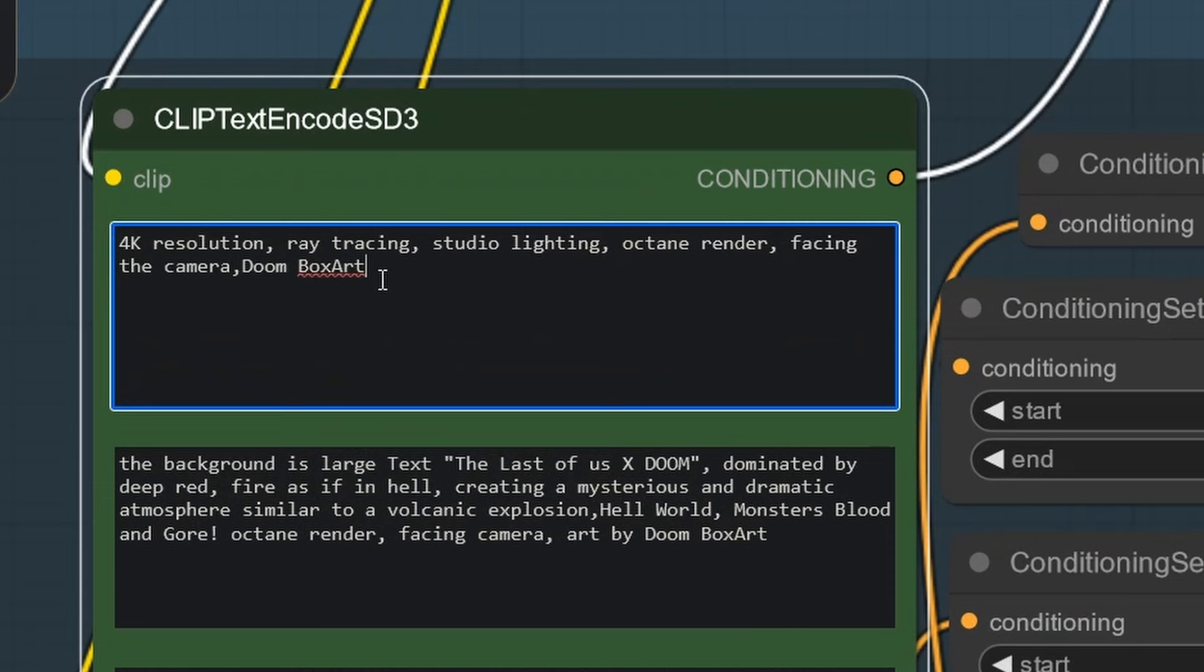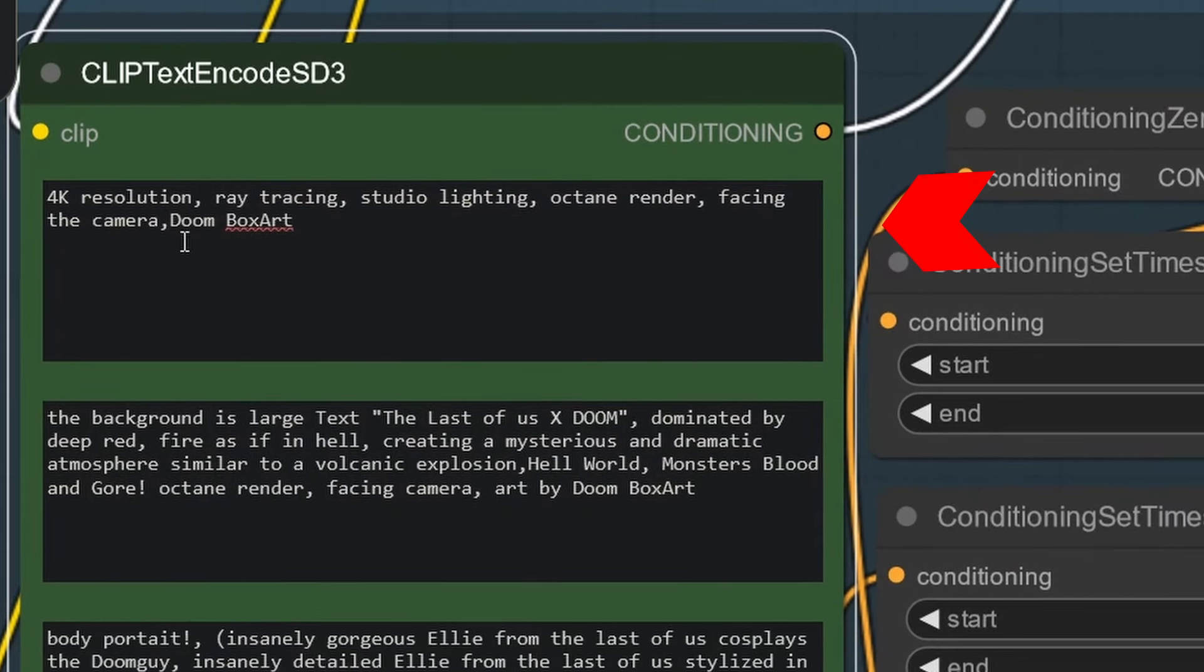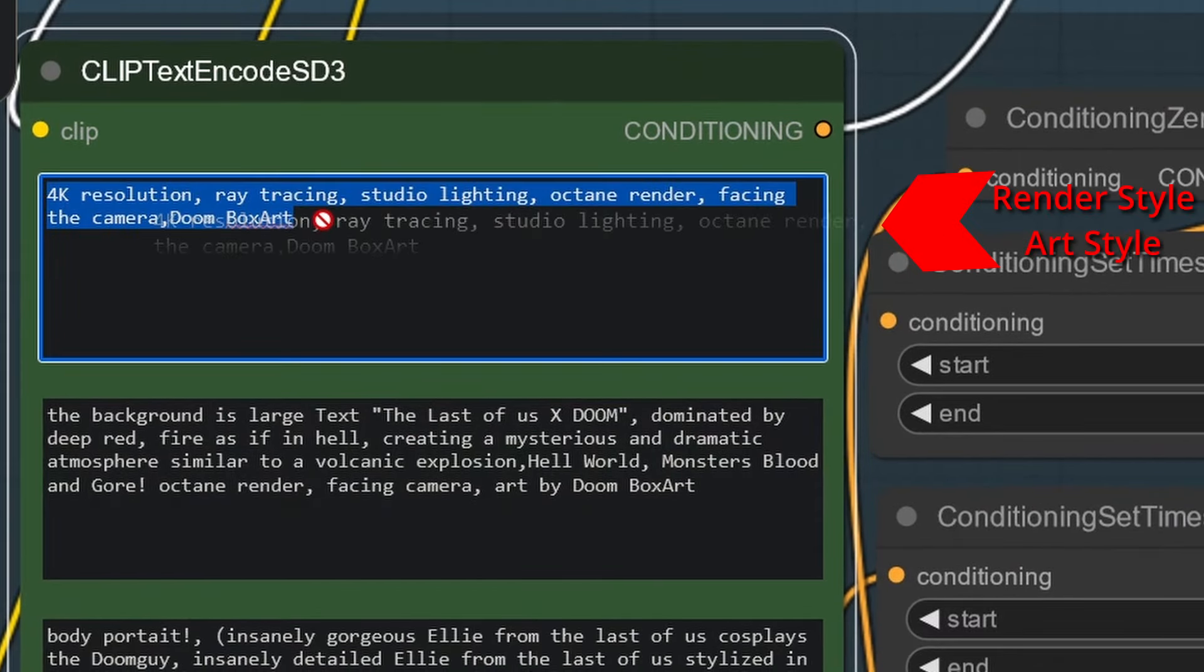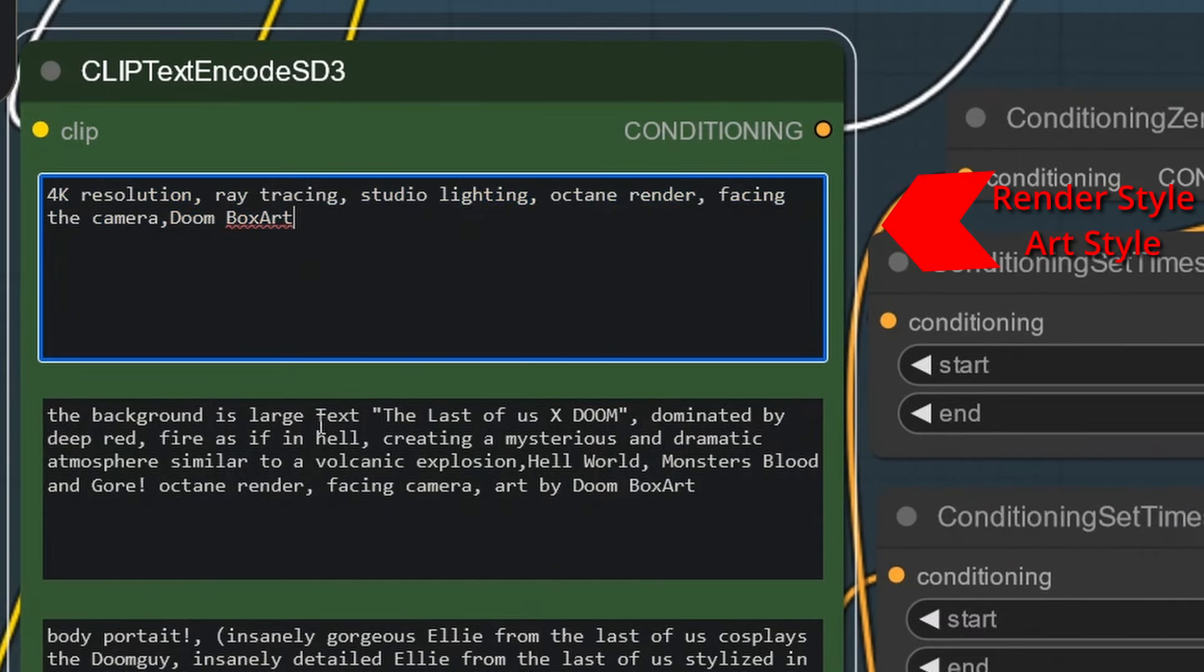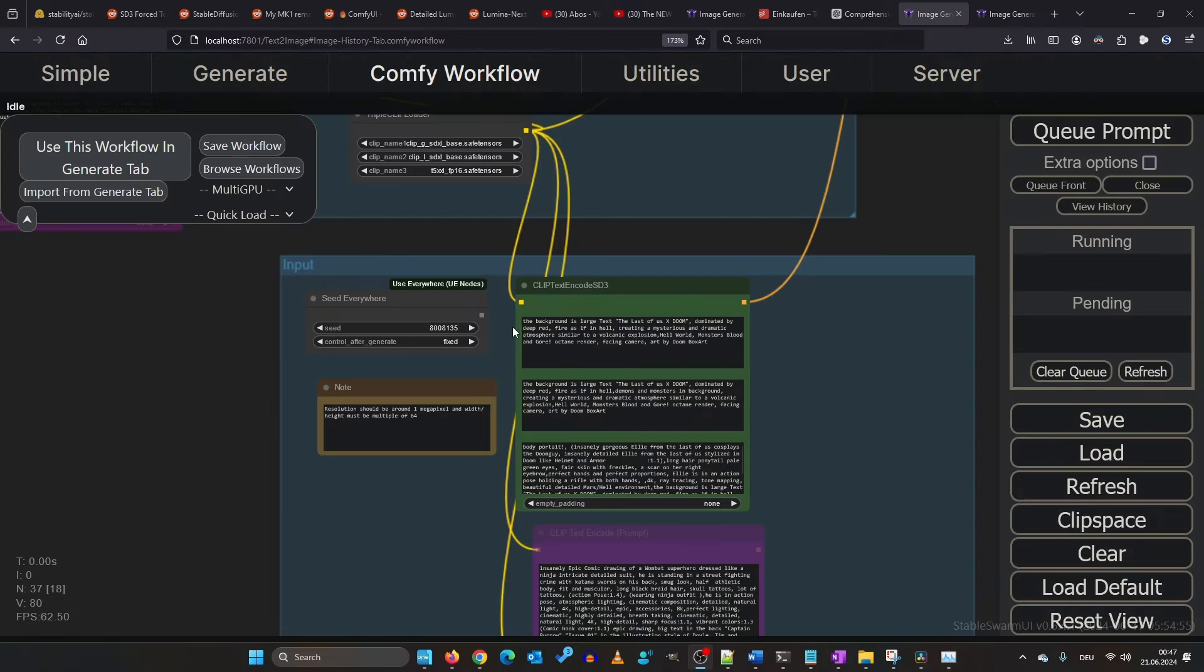The clip L on the other hand should be used for stylistic choices like render style ensuring high quality images like 4k resolution, ray tracing, etc.